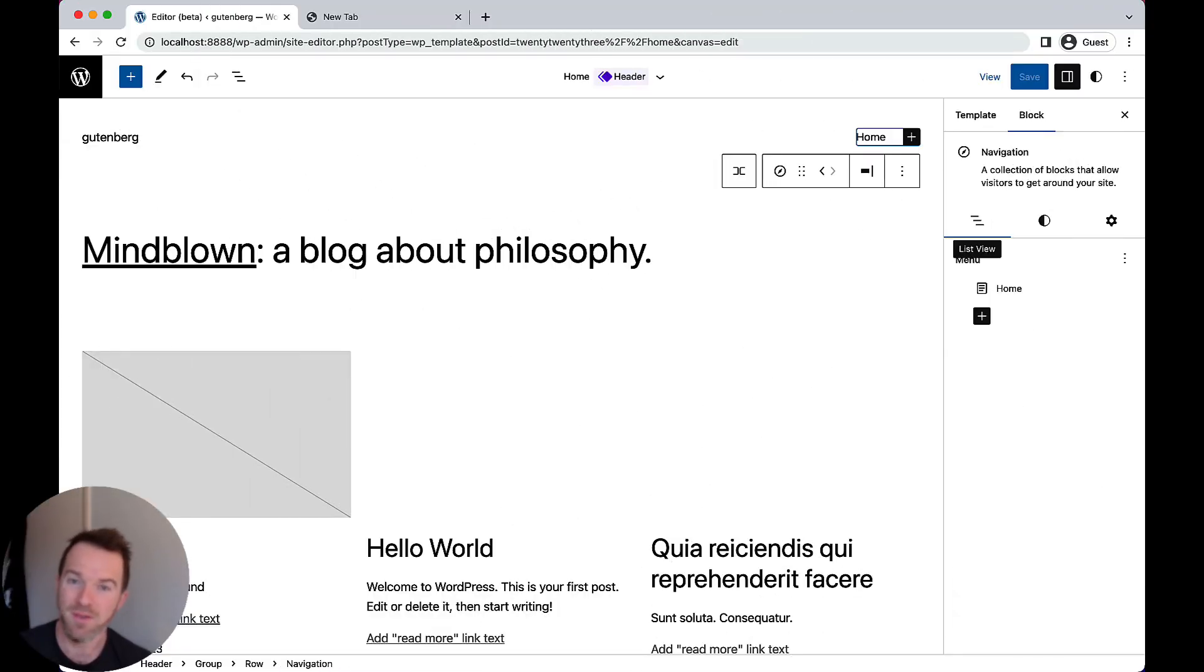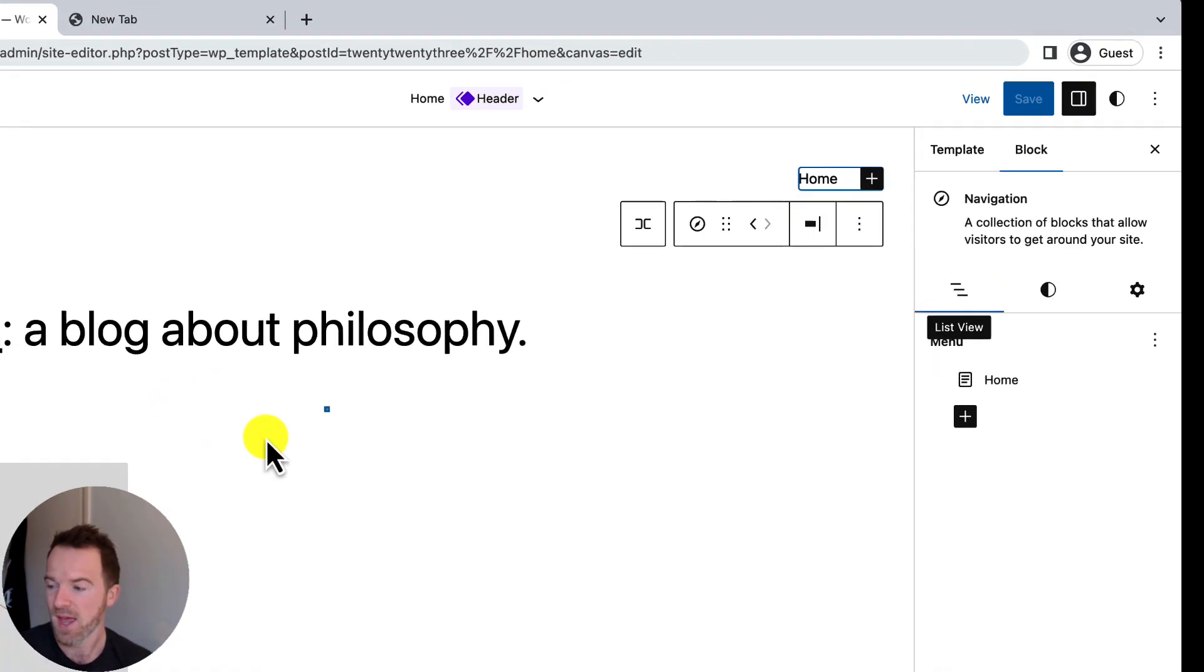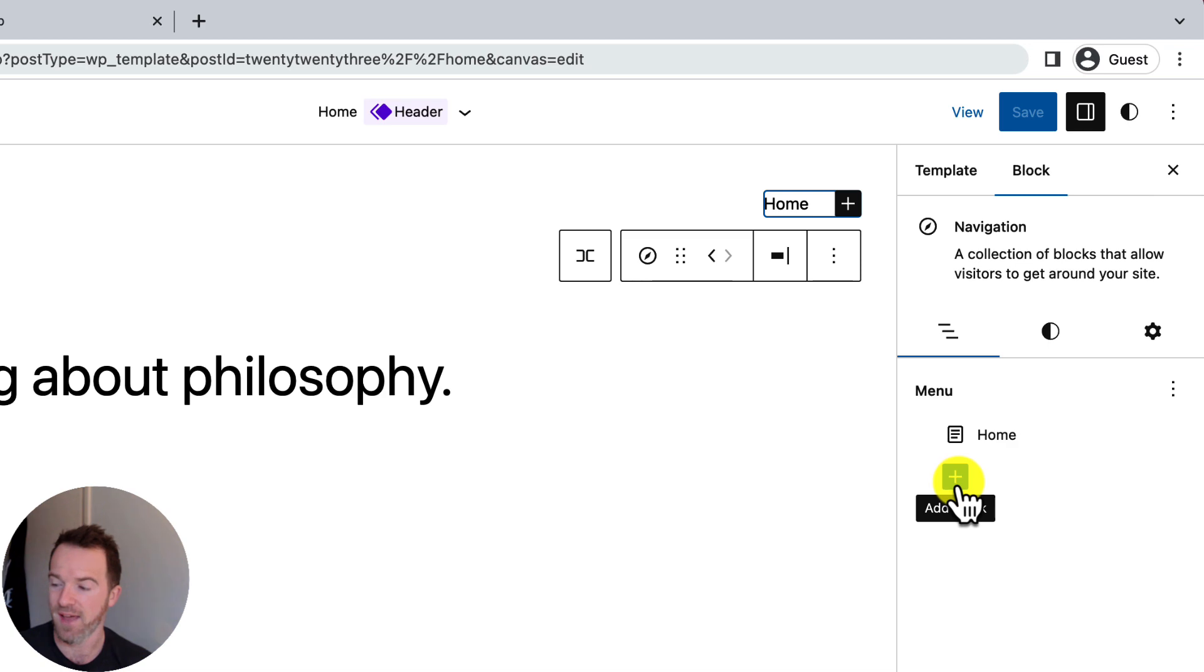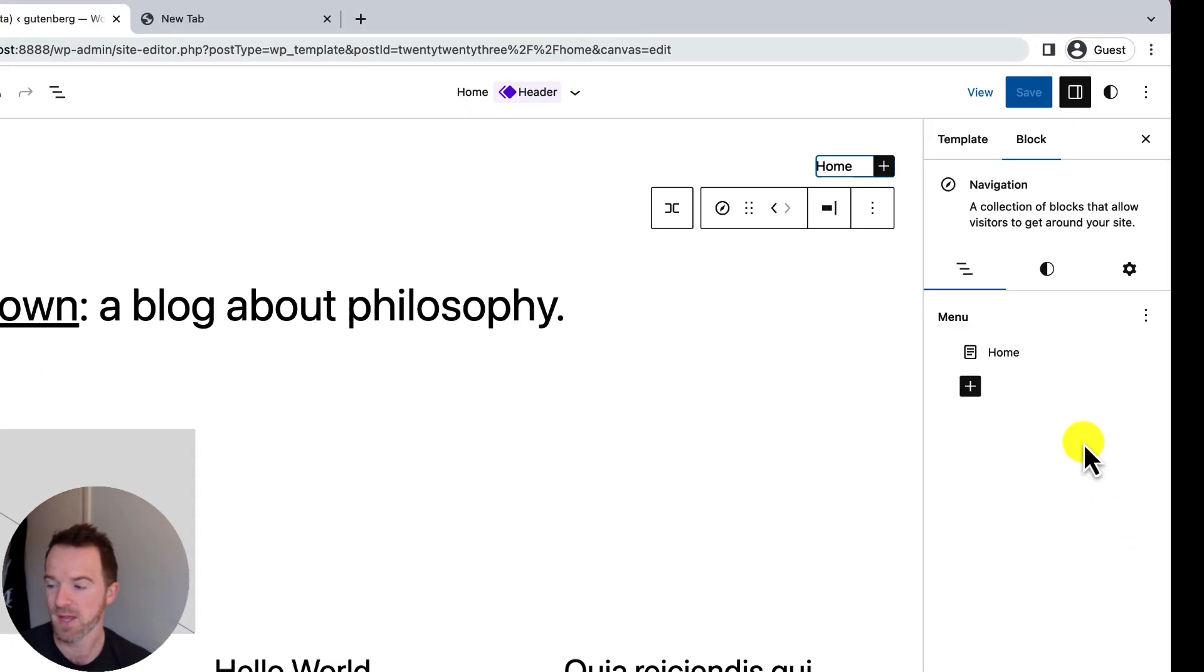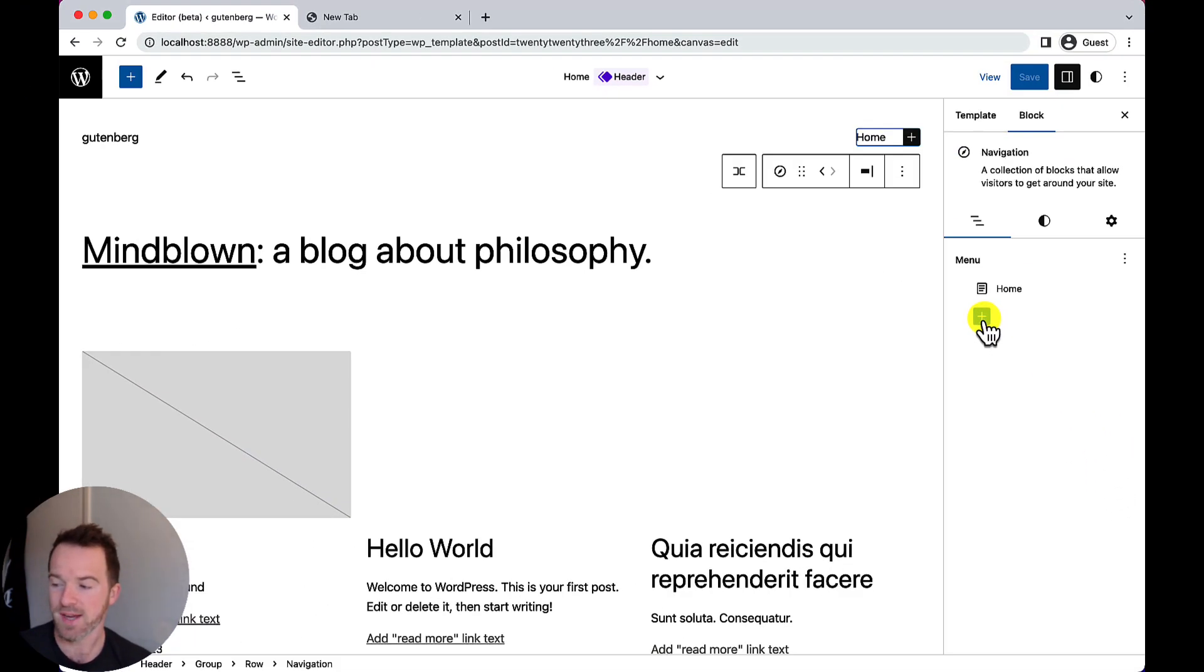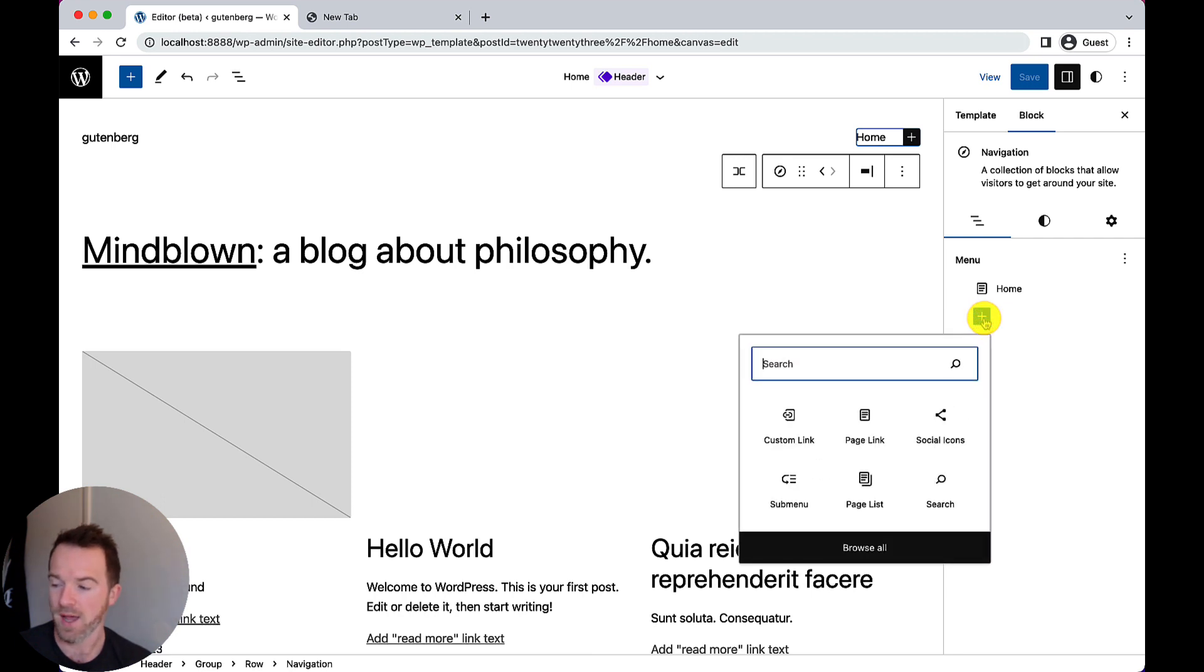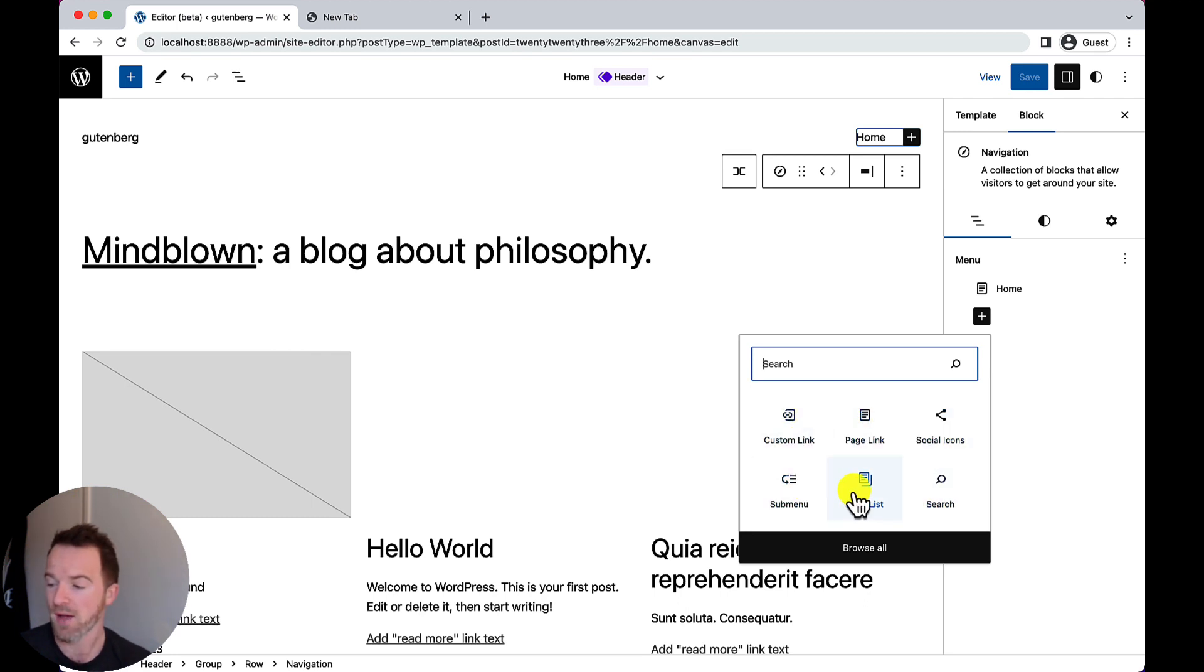So, first things first, let's take a look at how we can add new items to our menu using the new ListView interface. You will have noticed that here there is a traditional appender, and that's the same type of appender that's used in the canvas to add blocks. So, if I click on that now, I get to see a list of blocks that I can add to my menu or to the navigation block.